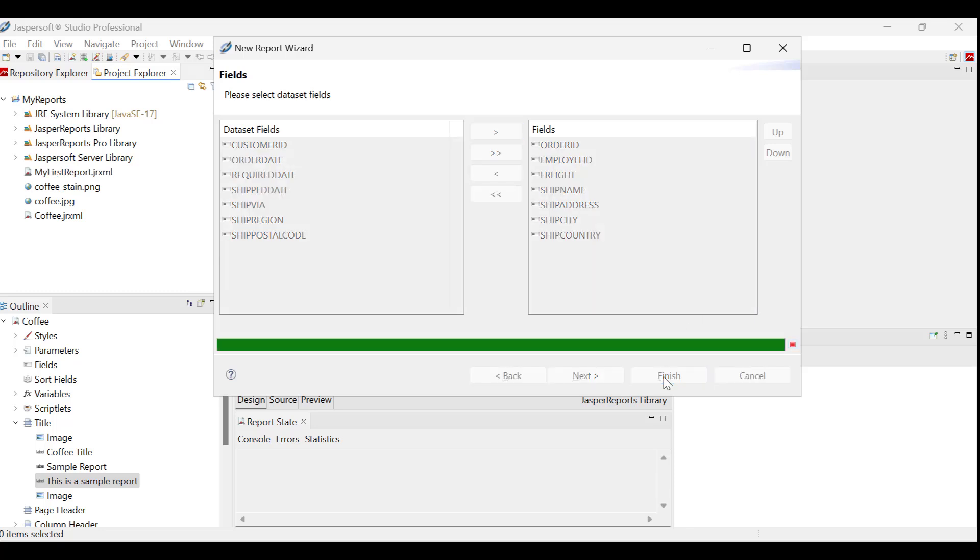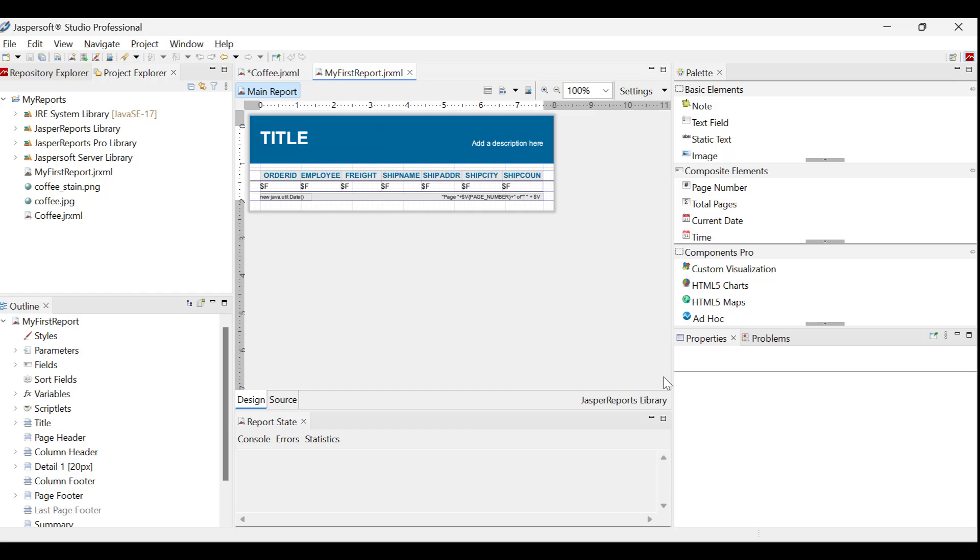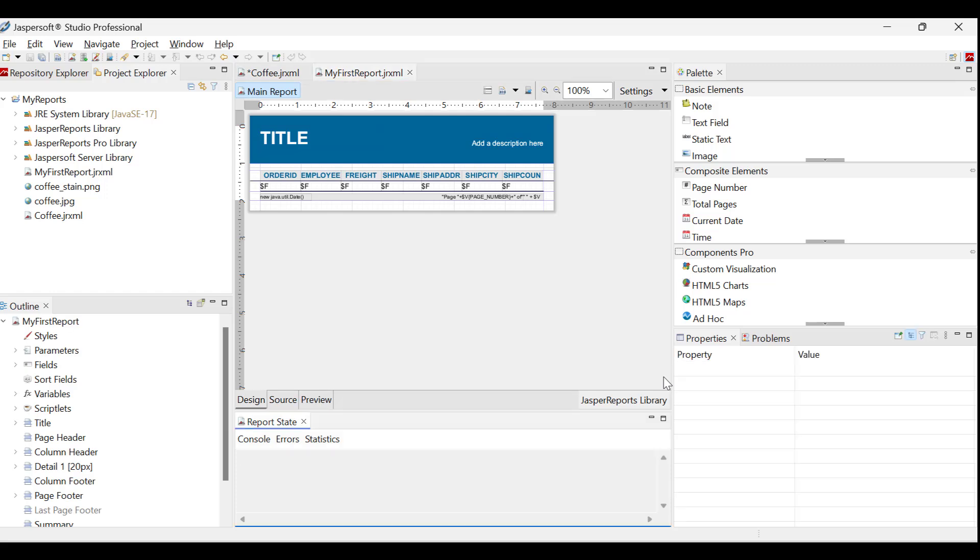The template is displayed within the design space in the Studio environment. This template uses bands, which are sections containing the elements that form the report's content. These bands function uniquely based on their defined rules, allowing for precise customization of report appearance.